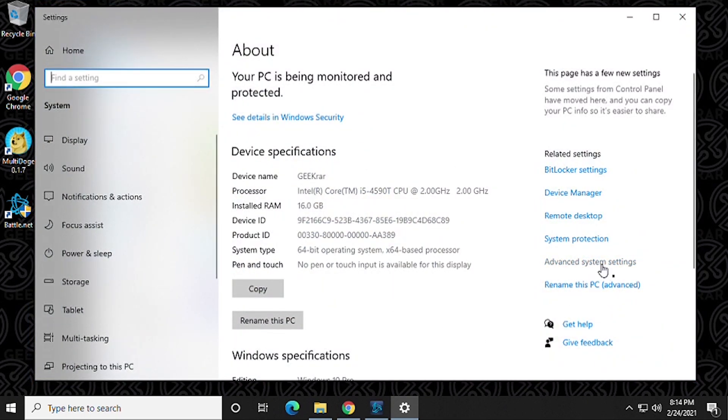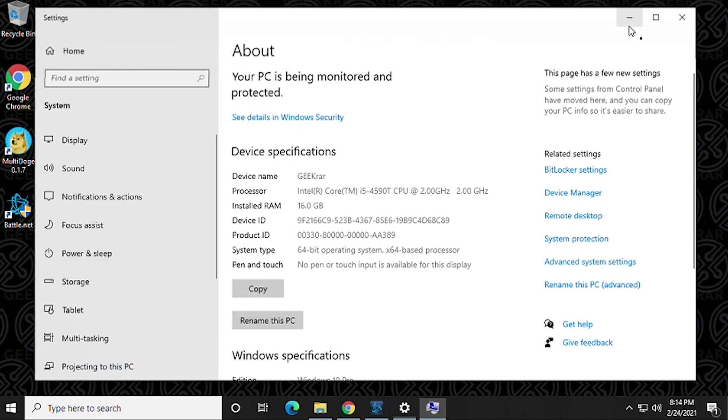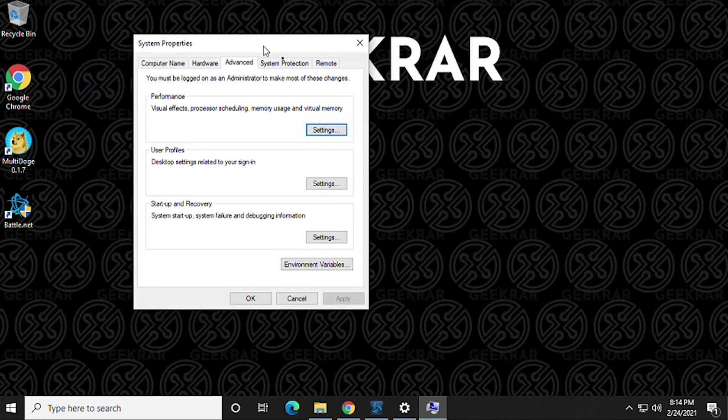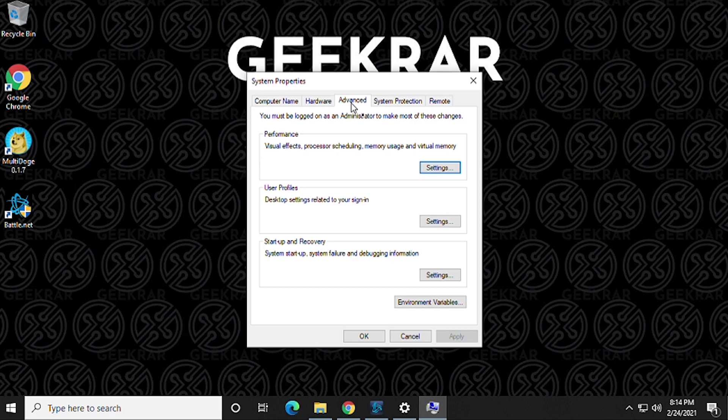So inside here we're gonna go to the right-hand side again and look for Advanced System Settings. We're gonna click on that and then we get the System Properties window. Let me just minimize out of this so you can see it properly. Okay, and you want to be at the Advanced tab.